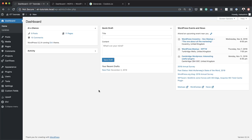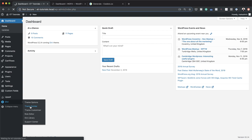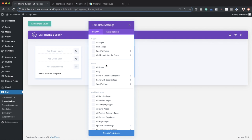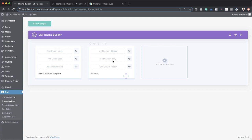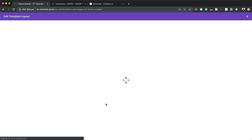The first thing we need to do is create a brand new template. I'm going to come over to Divi, hover over this area, and click on Theme Builder. The template we need to build is a brand new one, so I'm going to click on this plus button. This template is going to be for all posts, so I'm going to select all posts and click create template.